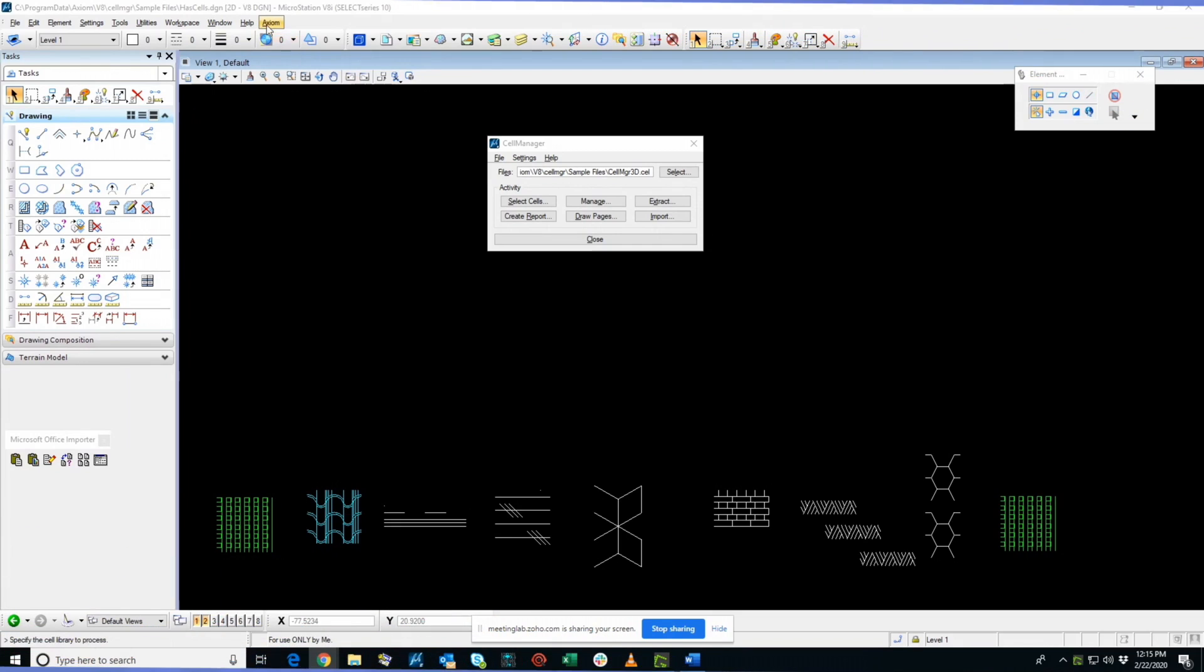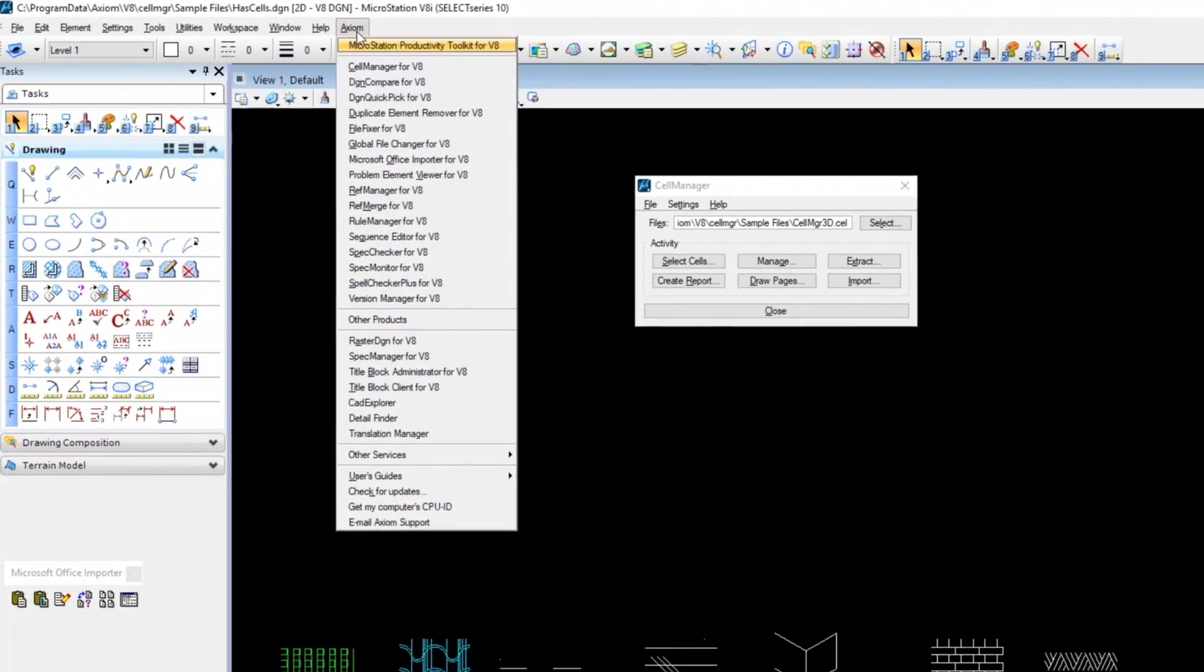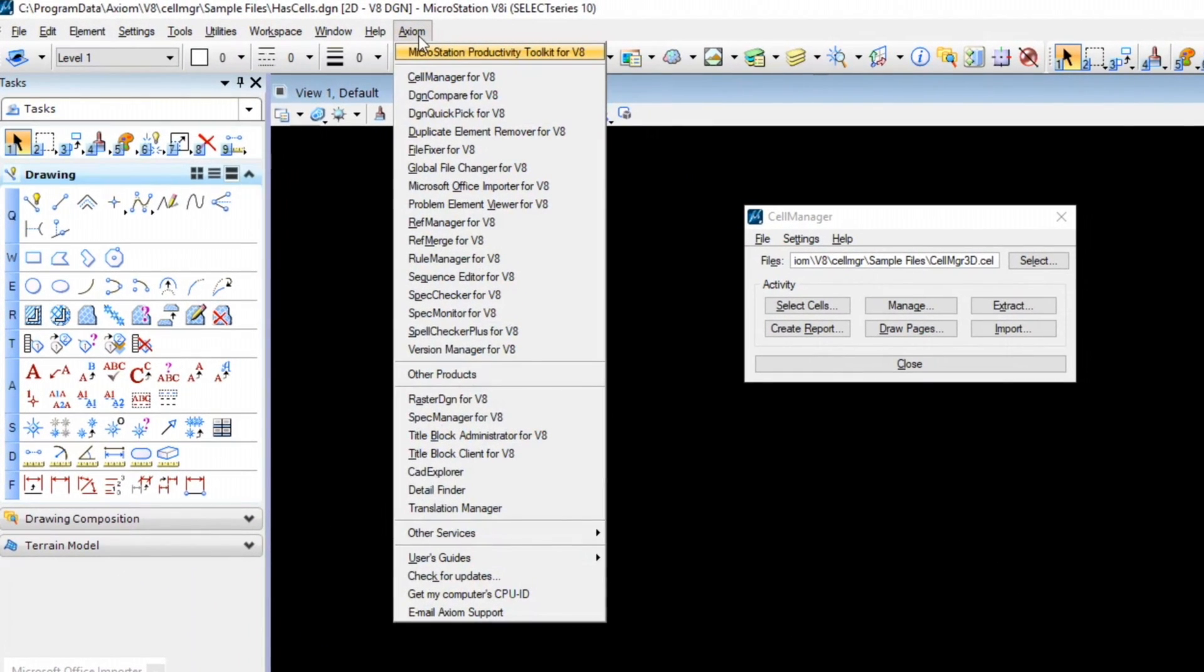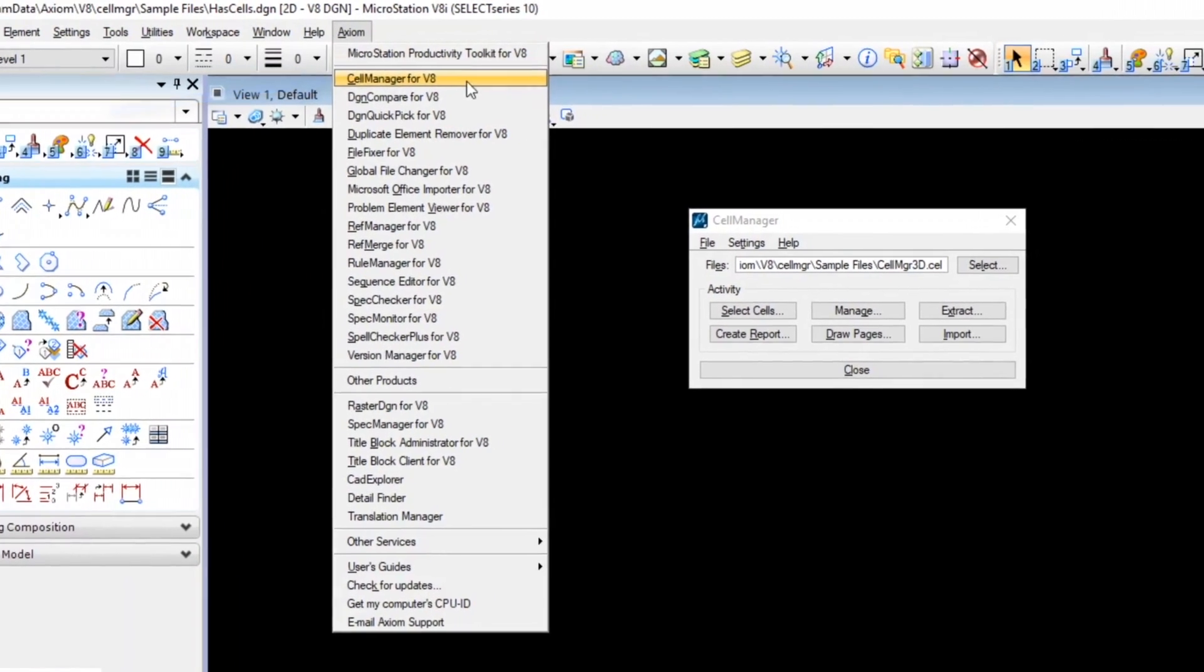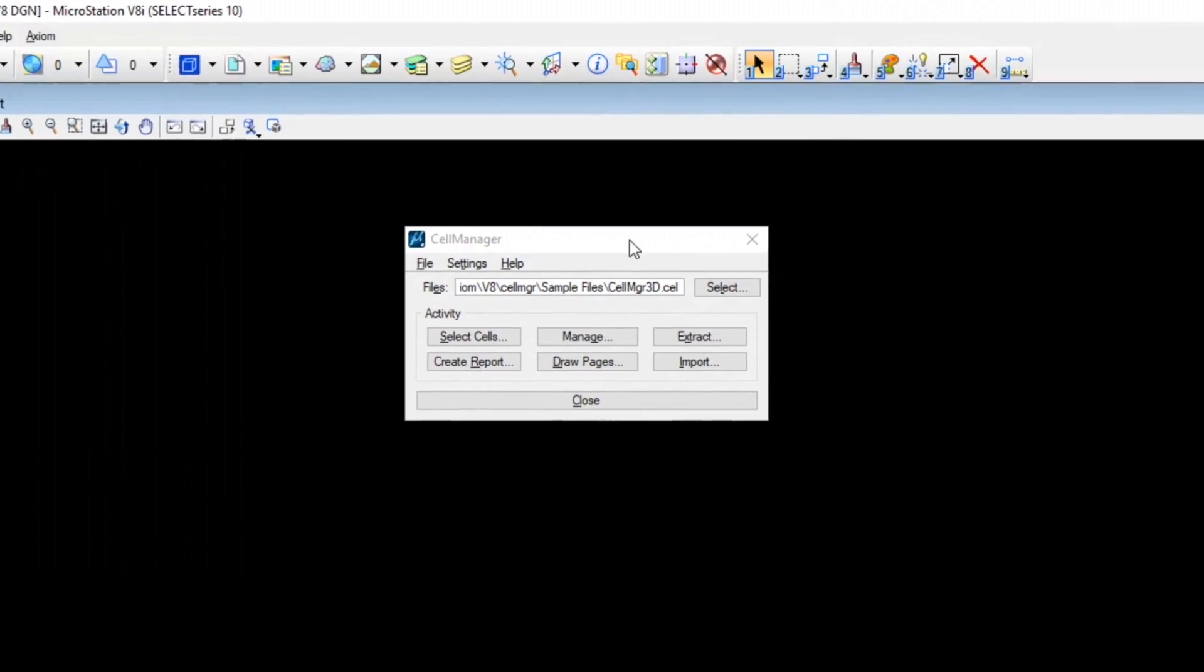When you install Axiom Products, you end up with the Axiom Pull Down menu and Cell Manager is the first item on the menu and I've already got it loaded here.